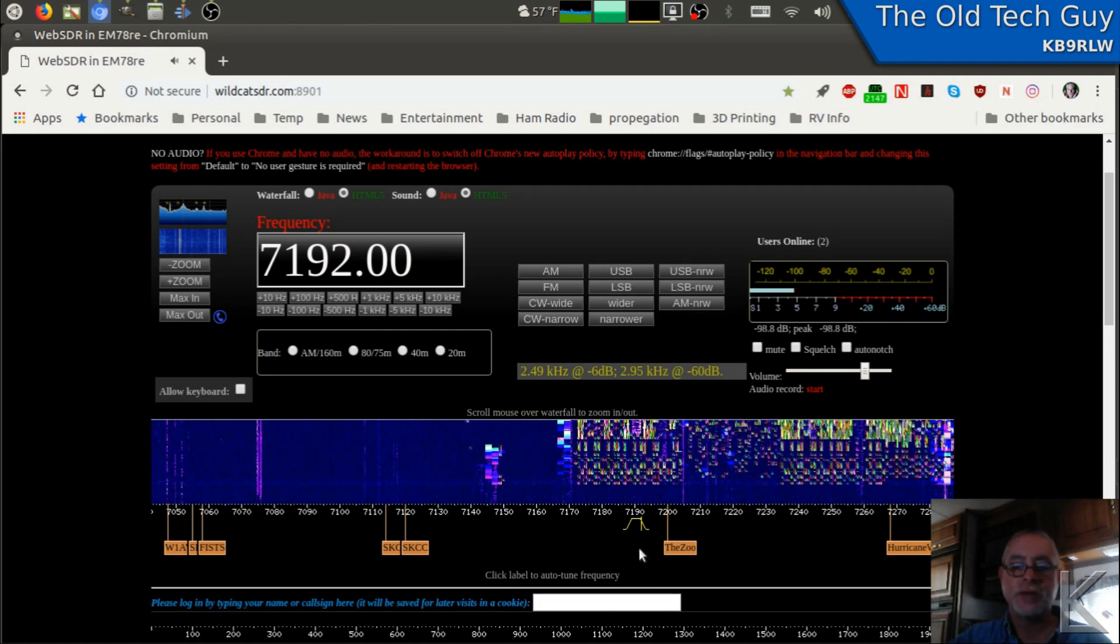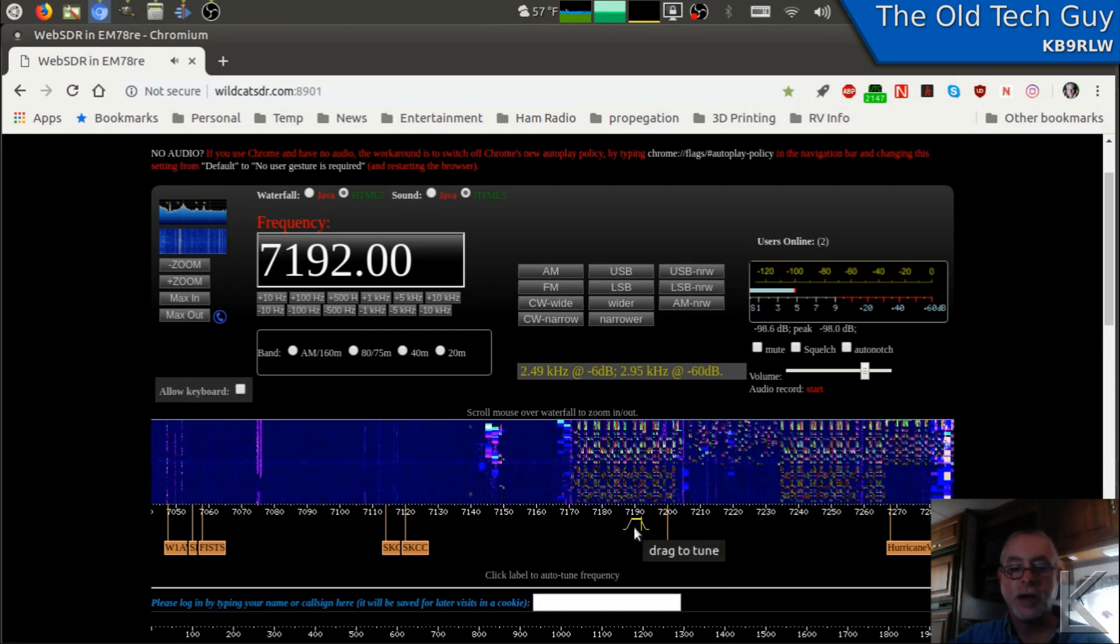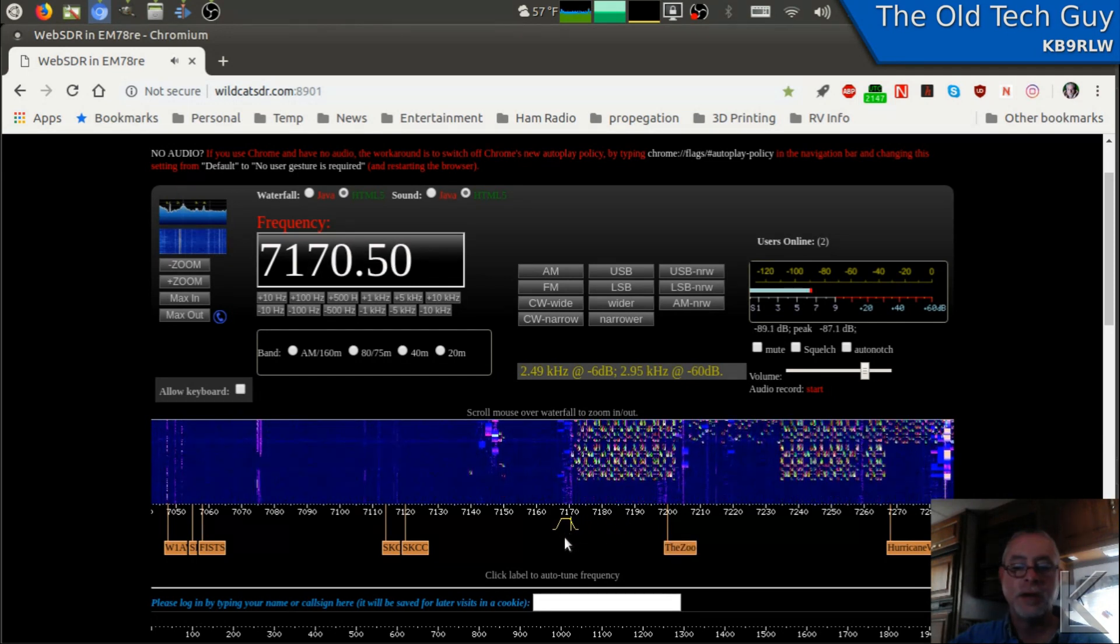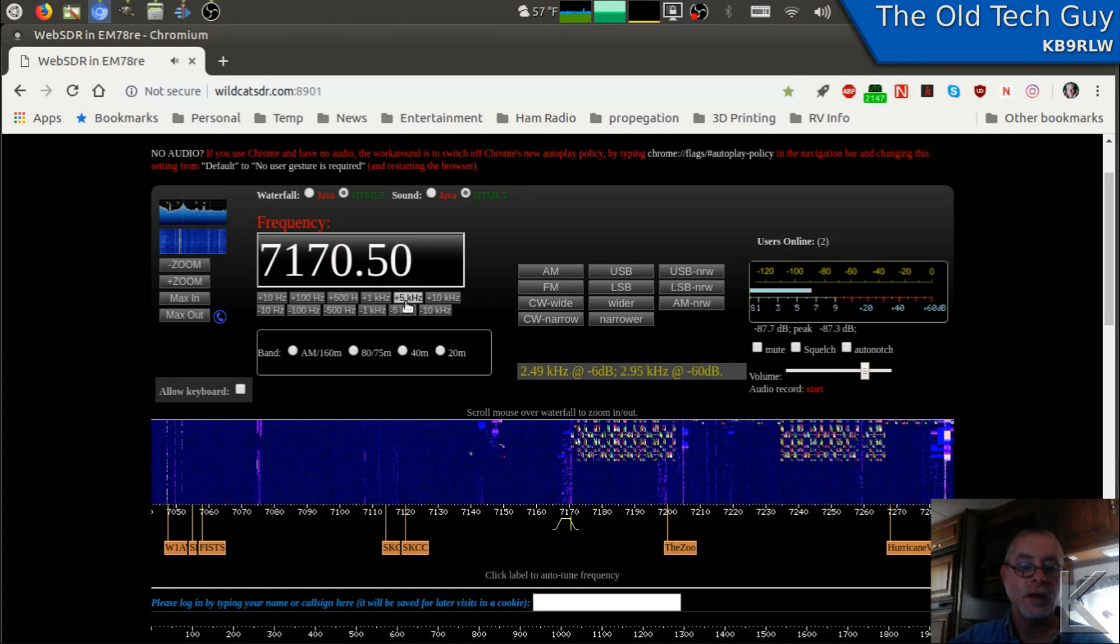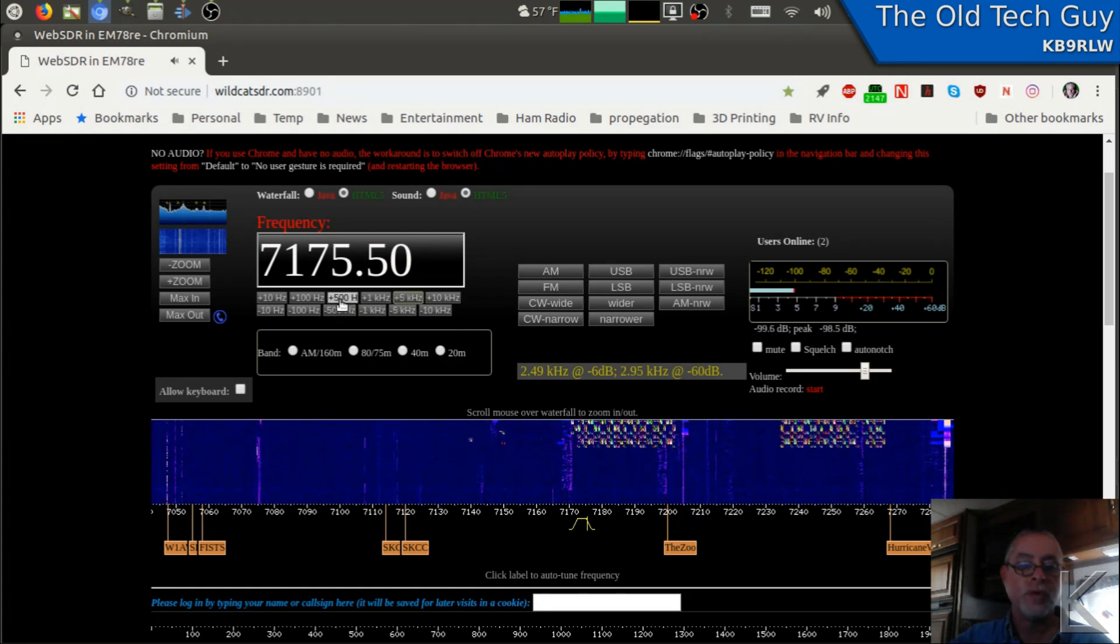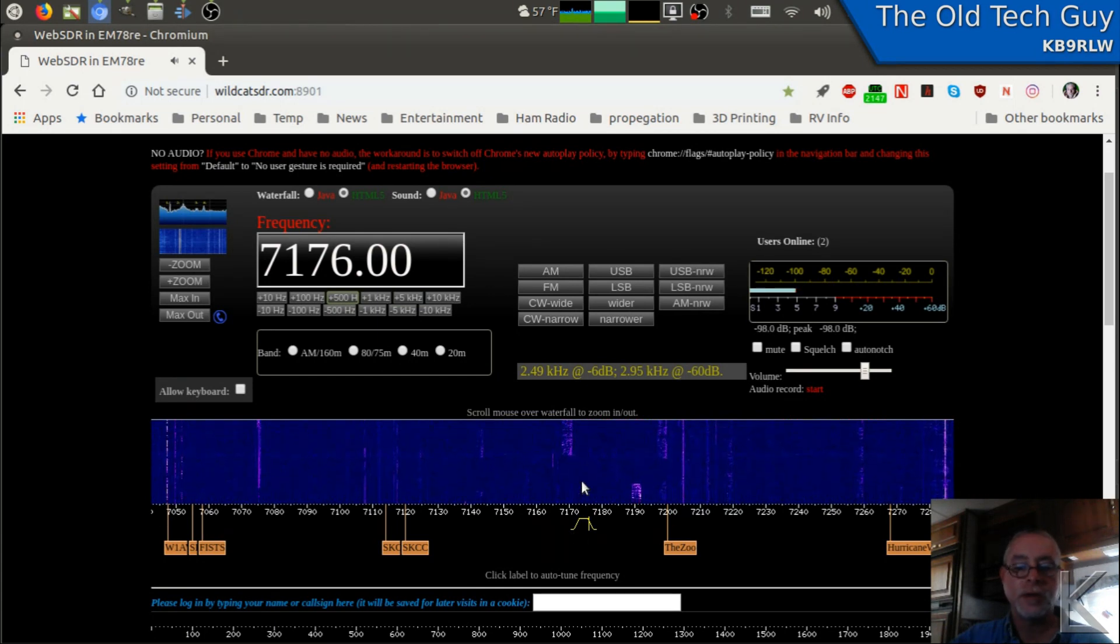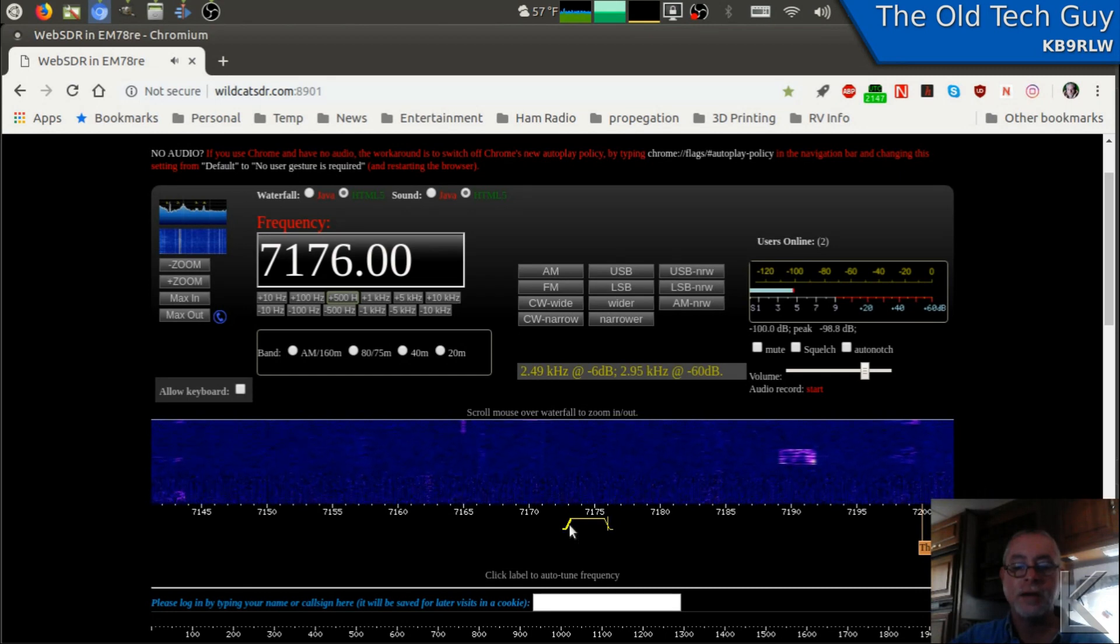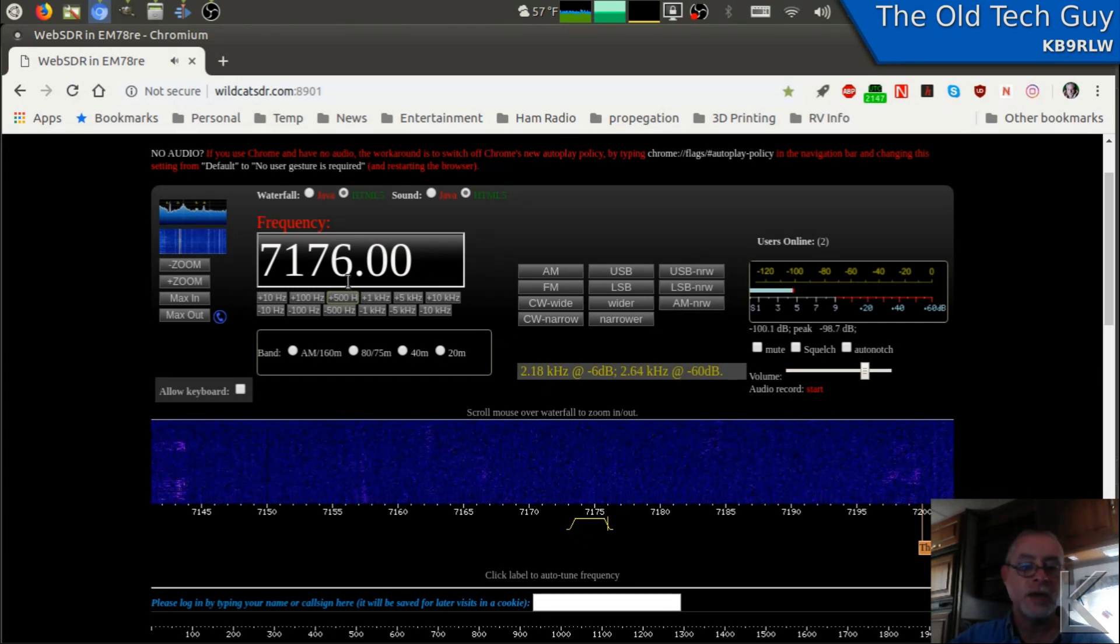You can easily and quickly tune around by simply sliding this. You can punch your frequency in here. You can move it in steps. You can adjust your filter. If I use the mouse scroll wheel to scroll in, I can actually drag the side of the filter if I want to widen it or narrow it.